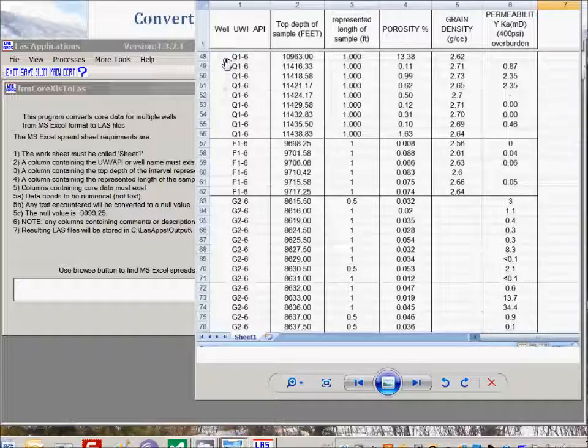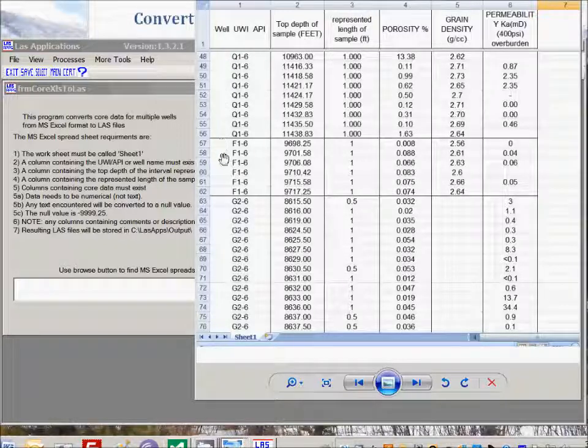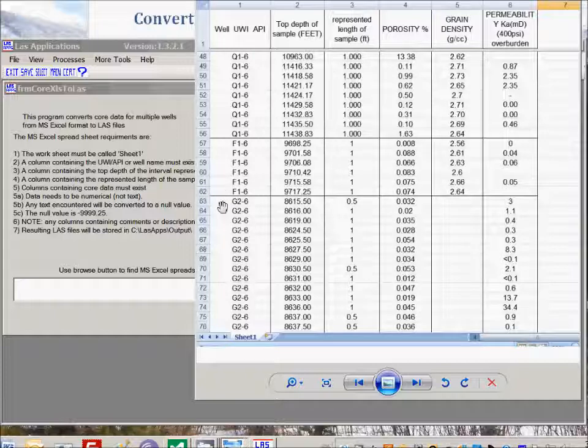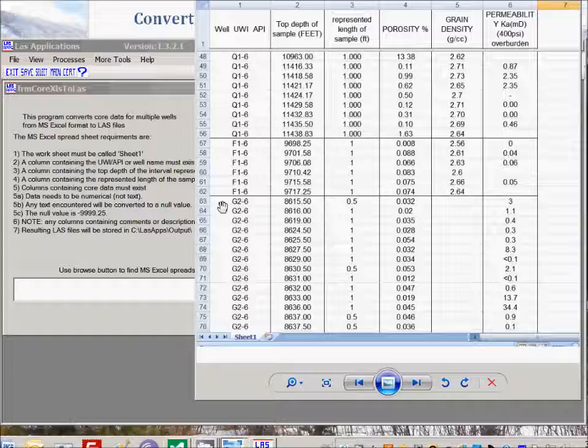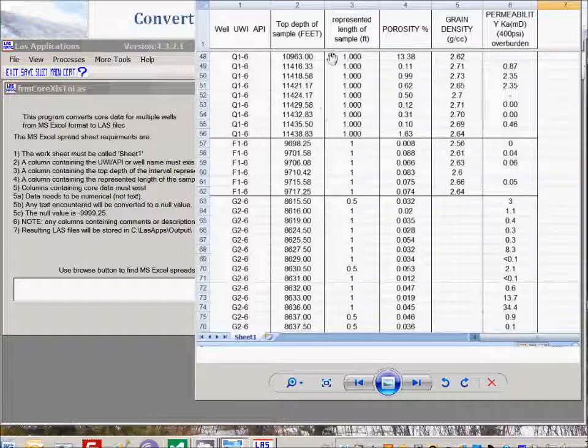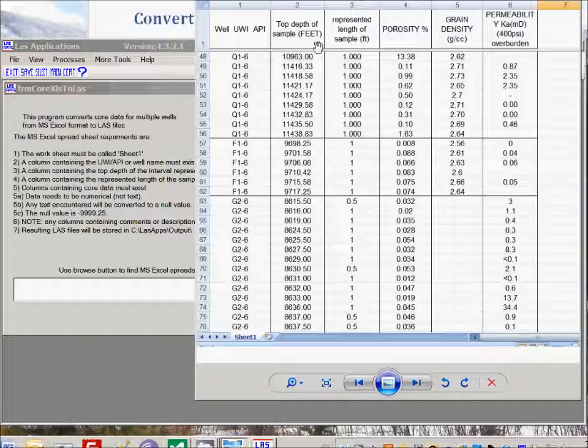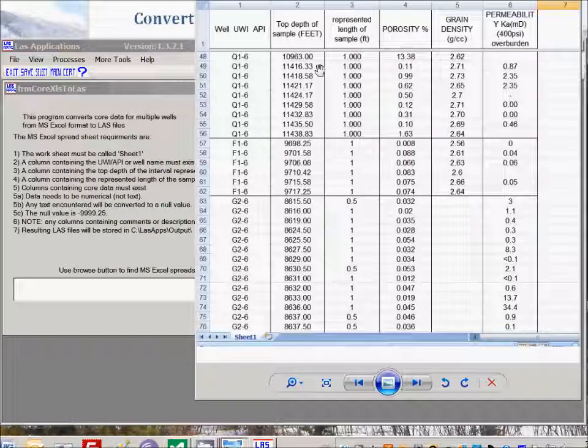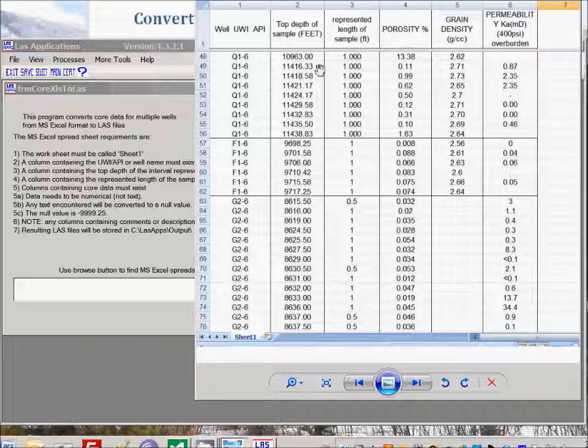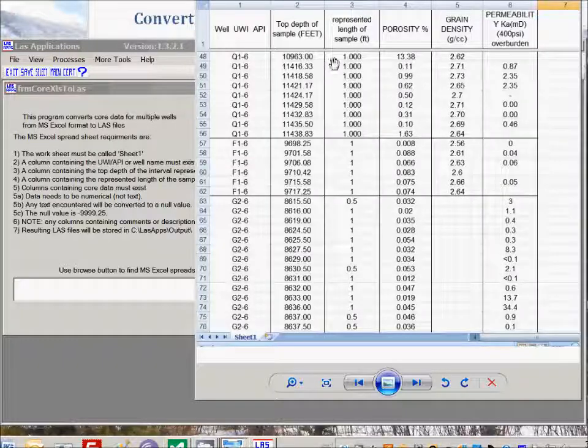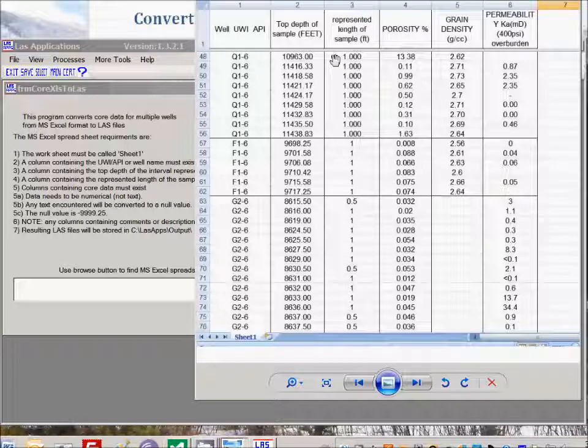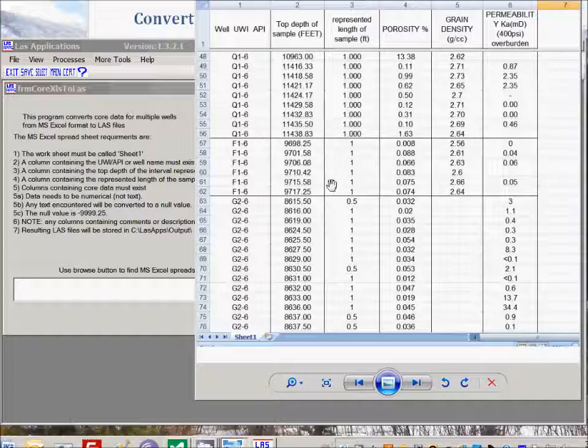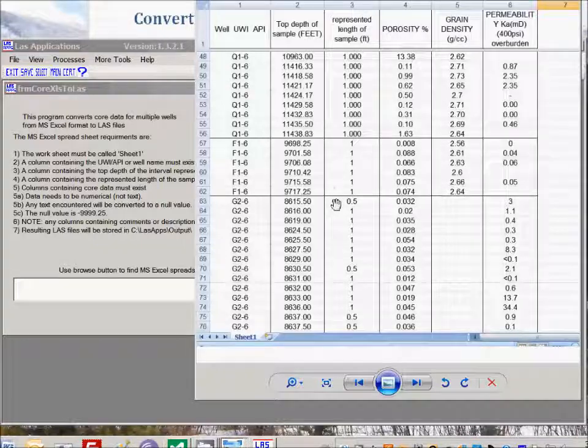One called Q16, one called F16, and another G26. We also need one column containing the top depth of the interval represented by the sample, and that's shown here in column number two. The represented length in this example happens to be generally one foot, with the odd ones being a half a foot.